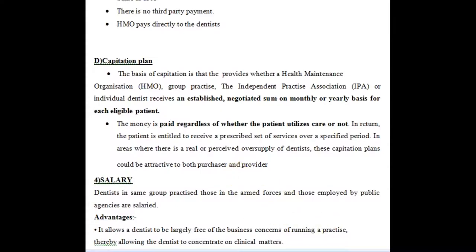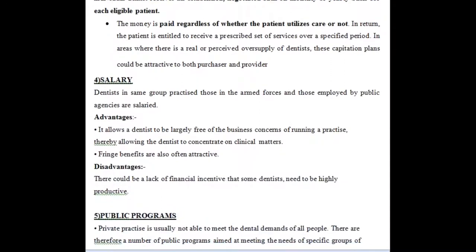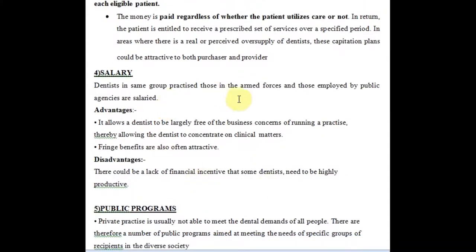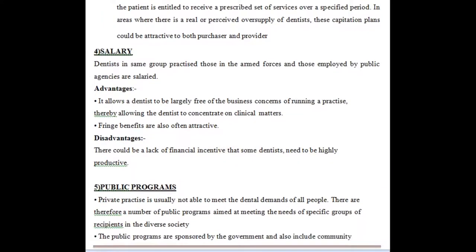Salary is what the government system currently follows — dentists in group practice, armed forces, or public agencies are paid a salary. It allows the dentist to be largely free of business concerns, allowing them to concentrate on clinical matters. Fringe benefits are also attractive. However, there could be a lack of financial incentives, and a dentist may not explore their full potential since they receive only a fixed monthly amount.